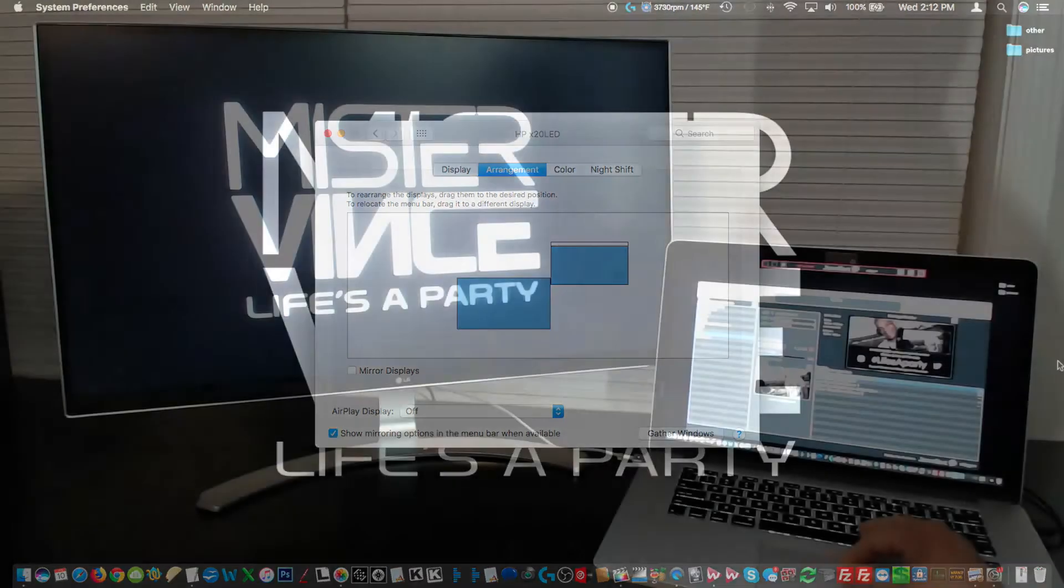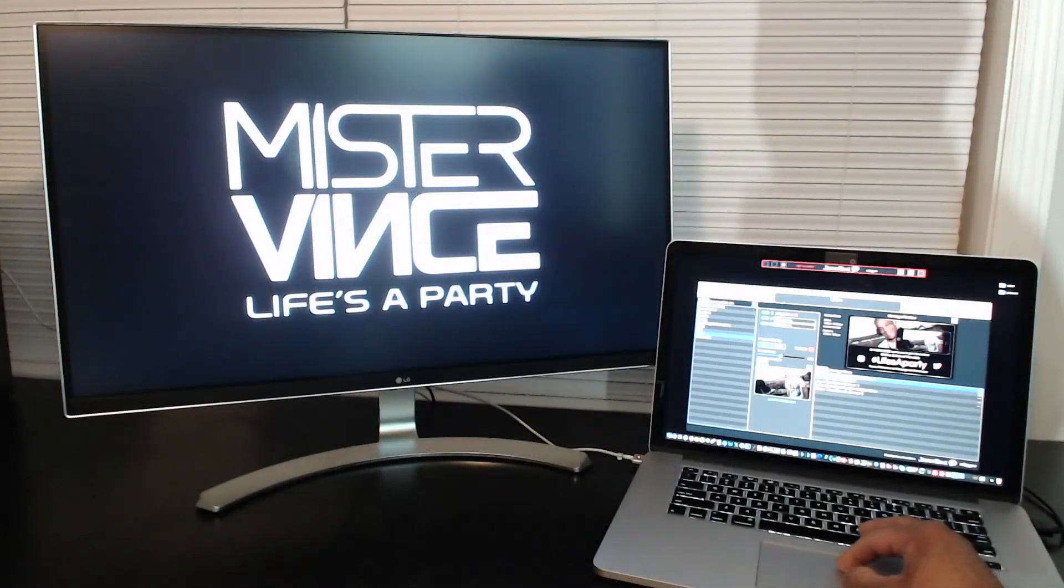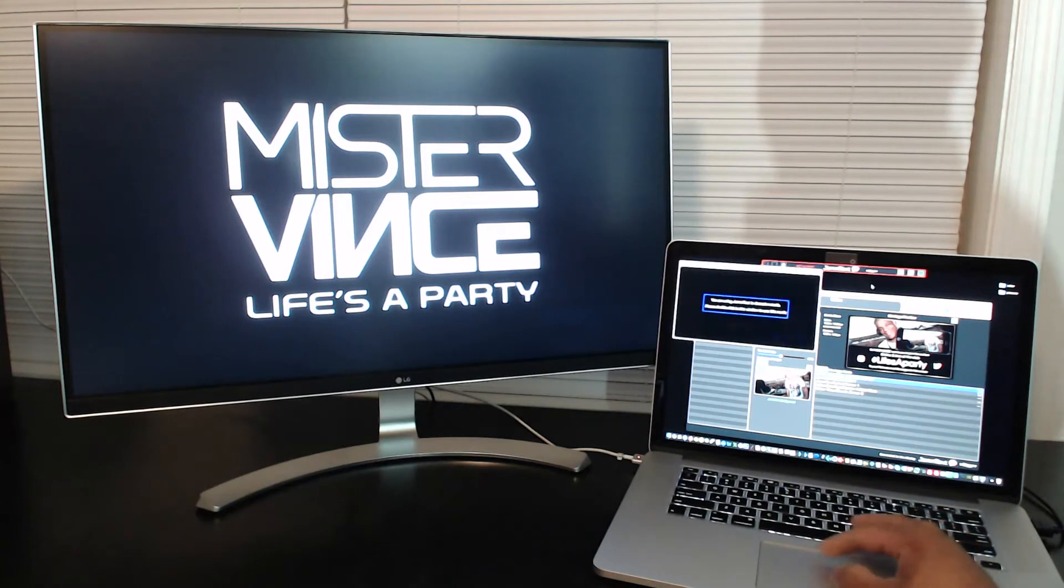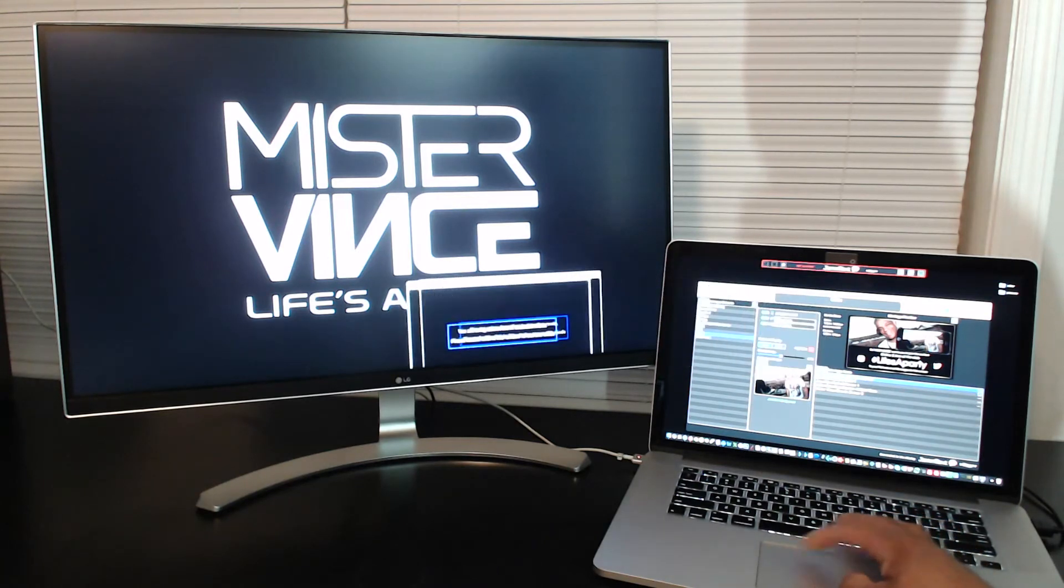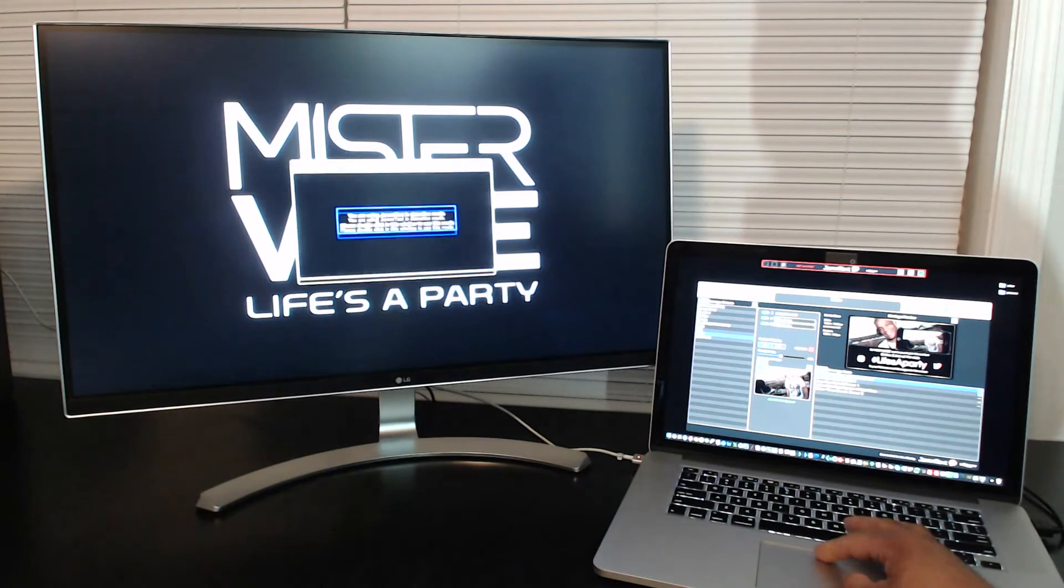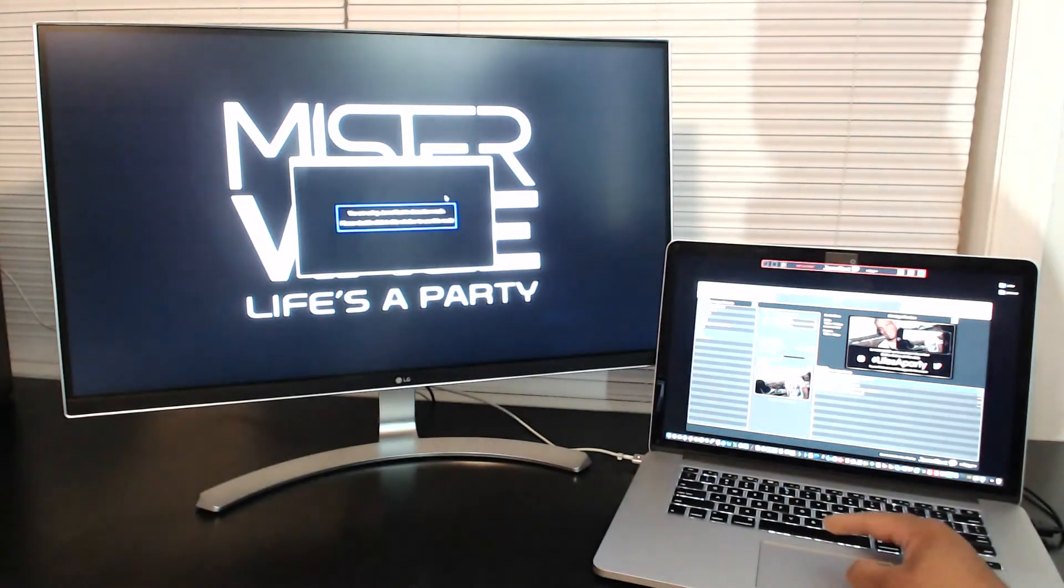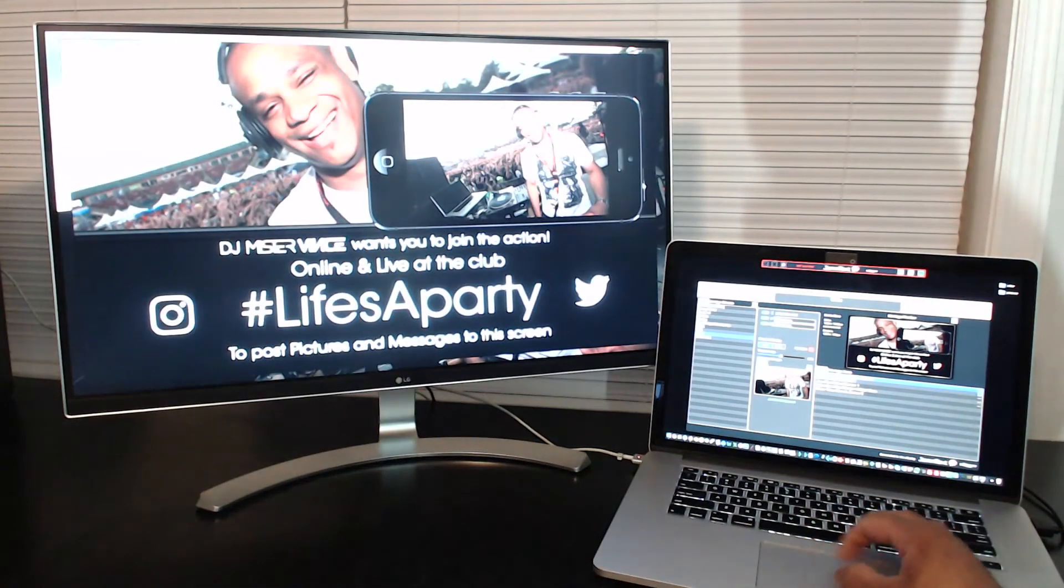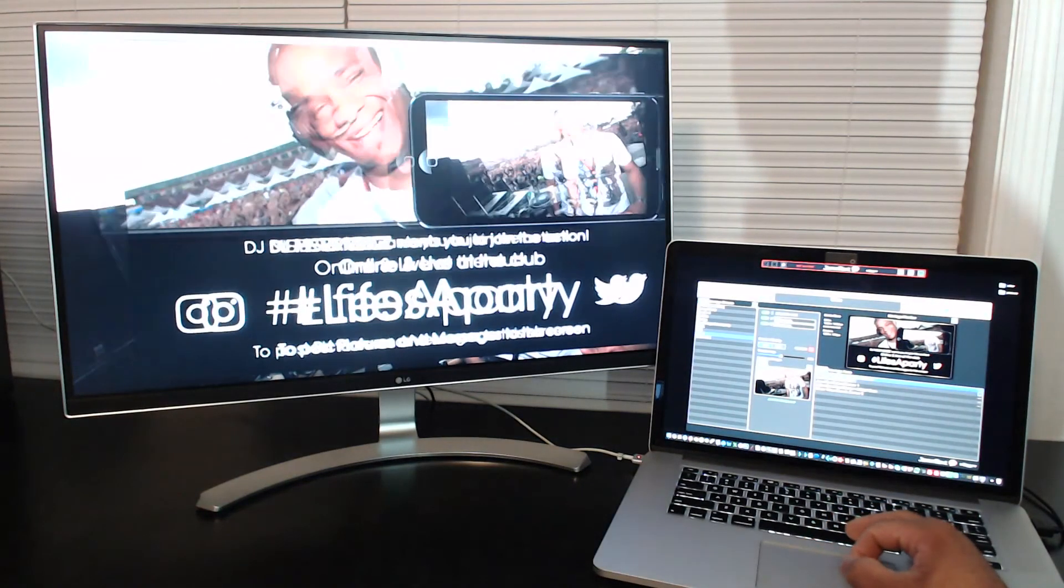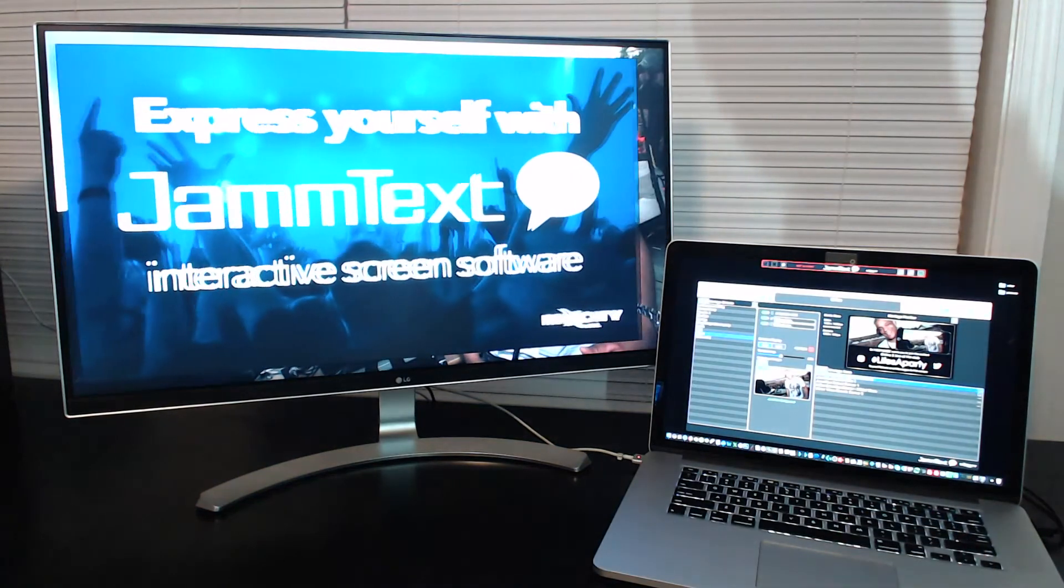Now that we have the second screen connected, you want to go ahead and launch Jamtext, then launch the Jamtext display app, and then drag it to the second screen. Once it's on the second screen, you're going to double click to make it full screen. Now you're ready to use Jamtext at your event.